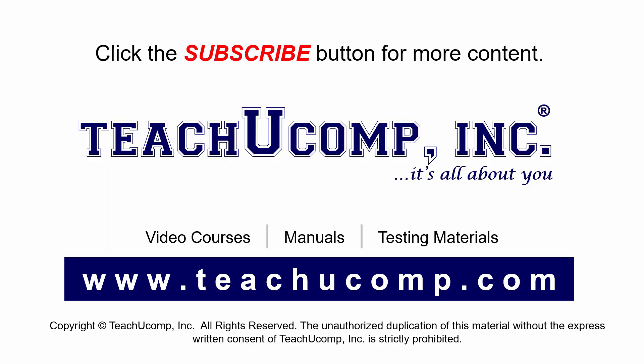Remember to click the Subscribe button to see more of our videos. Get ad-free courses at teachucomp.com.